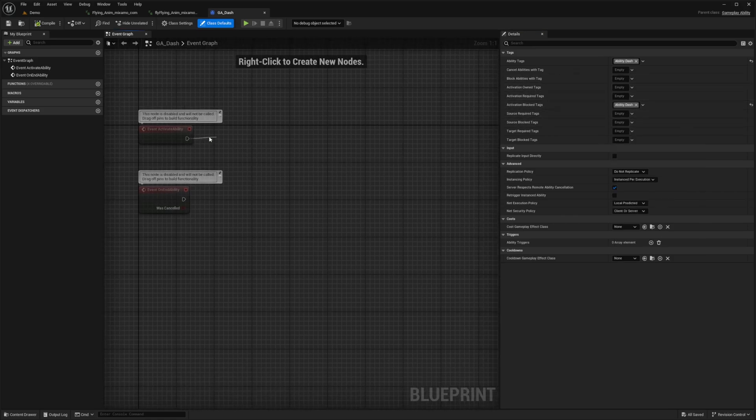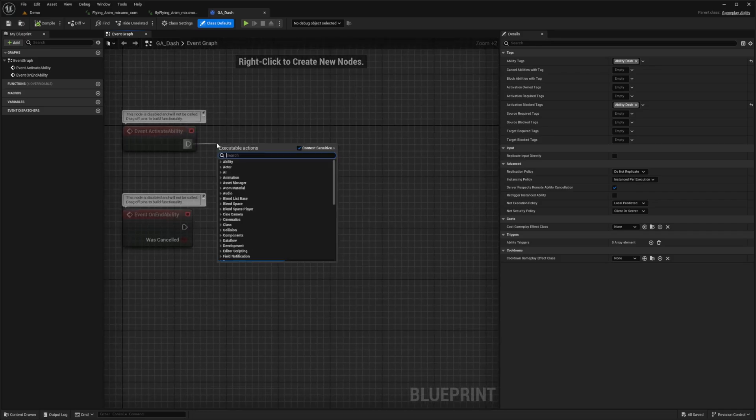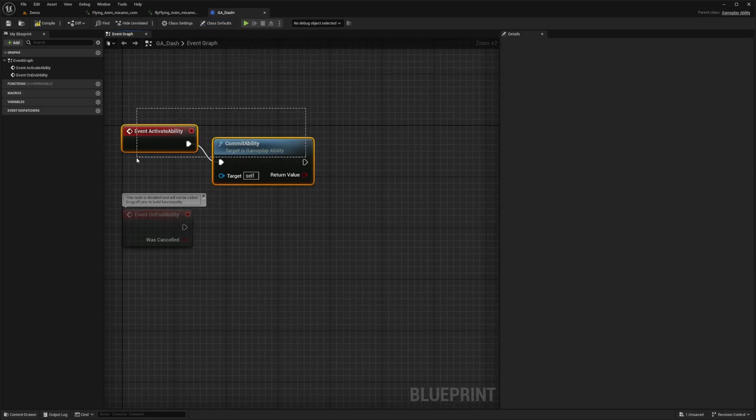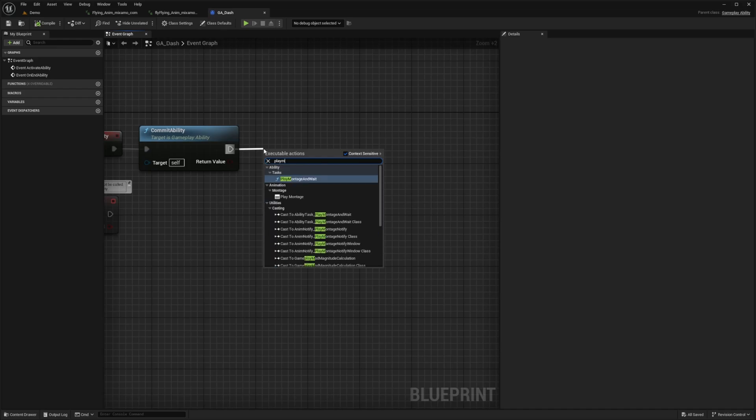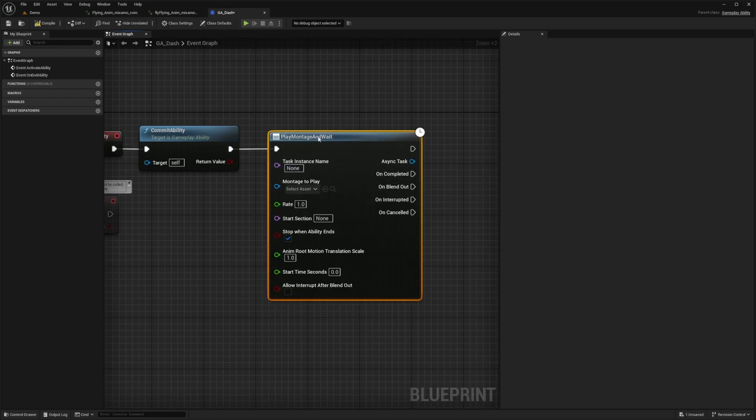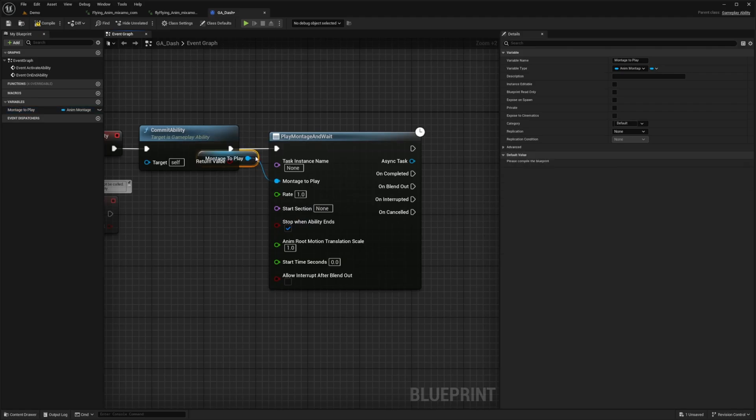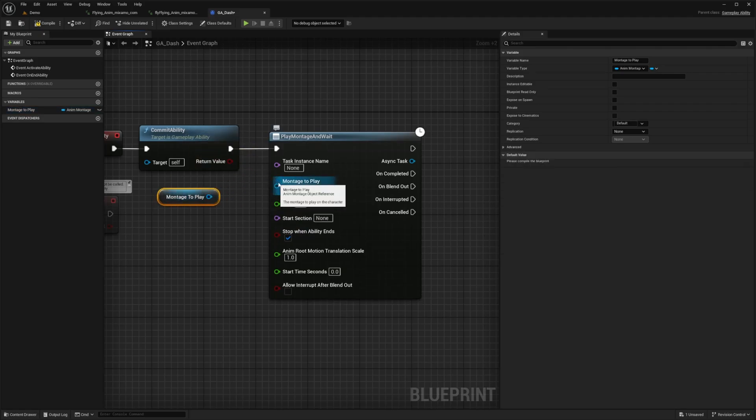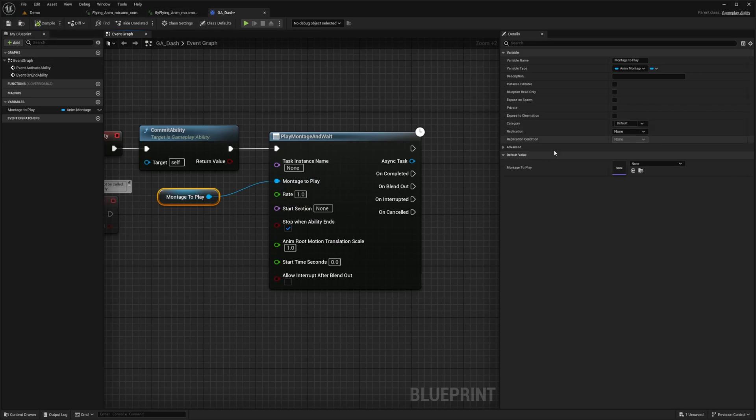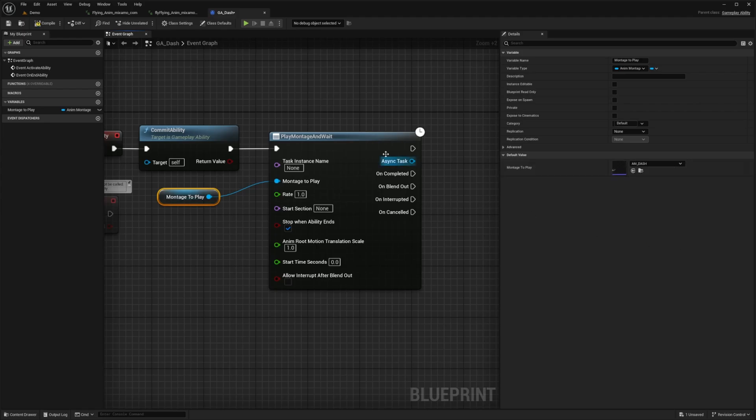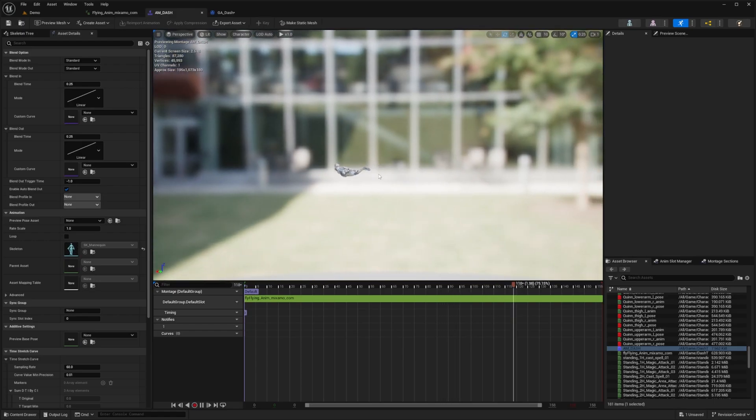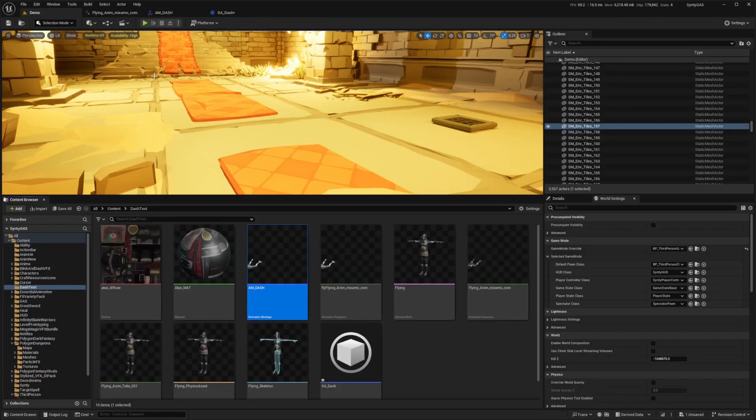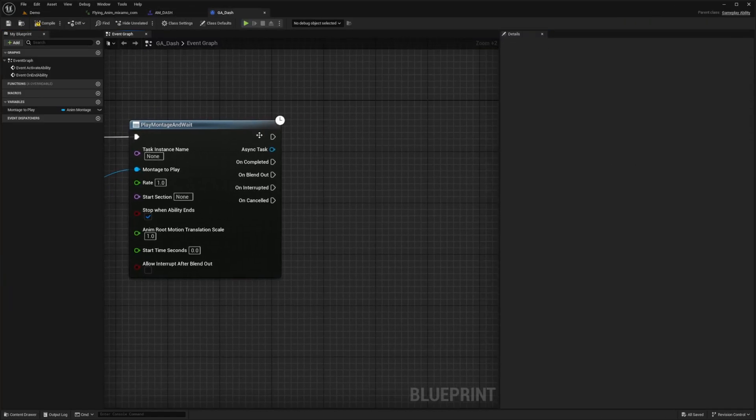Once we activate our ability in our blueprint graph I'm going to commit the ability. After we commit the ability I'm going to look for a play montage and wait. I'm going to right click this montage to play and promote this to a variable. I'll just leave it as montage to play. If you're not going to have any child actors you can select the asset over here, but I'll select this for teaching purposes. When I hit compile you'll see the montage to play section appears down here and I can select that AM_Dash that we created. Double click it just to make sure it's the Quinn one. It is because that's the only one I made the animation montage for. Hit save.